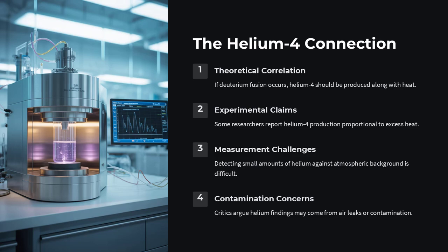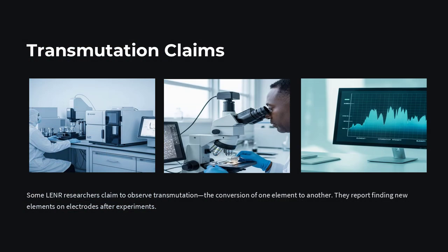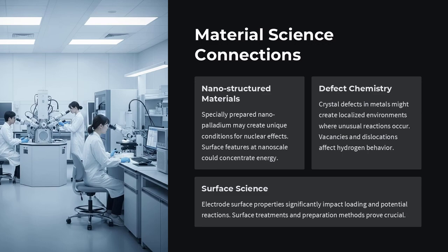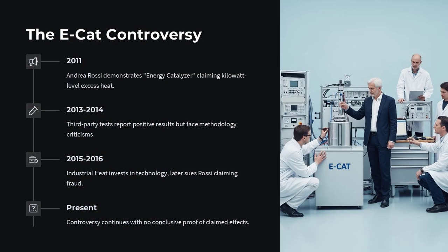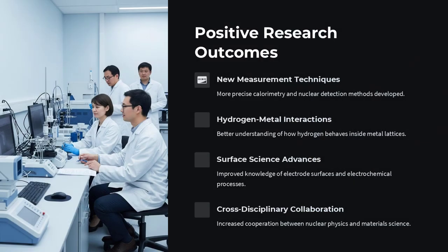Yet the story did not end there. A small but persistent group of researchers continued investigating cold fusion, often rebranding it as low-energy nuclear reactions, or LENR, to escape the stigma. They designed more precise experiments, improved measurement tools, and claimed to detect tiny but real amounts of excess heat, helium-4, and even transmuted elements under special conditions. So the question returned: were we too quick to dismiss cold fusion?